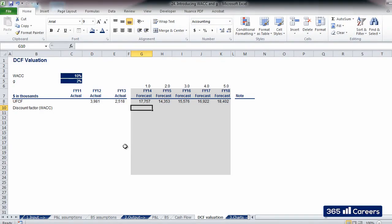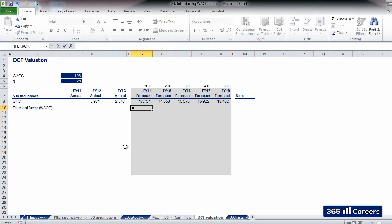You can see the formula for calculating present value of future cash flows on the right side of the screen. We have to select the inputs that apply to our current case. So, we will have 1 divided by, parenthesis, 1 plus the cost of capital, WACC.